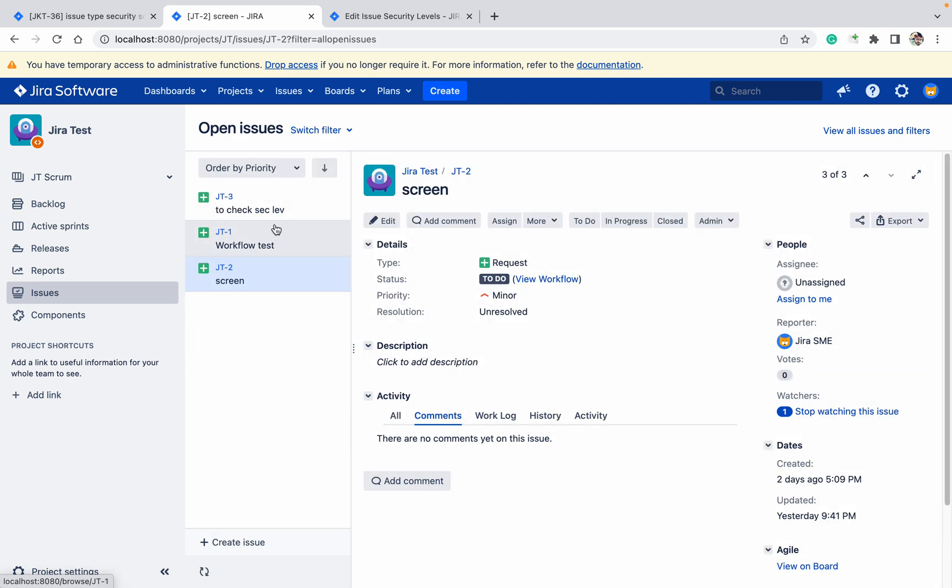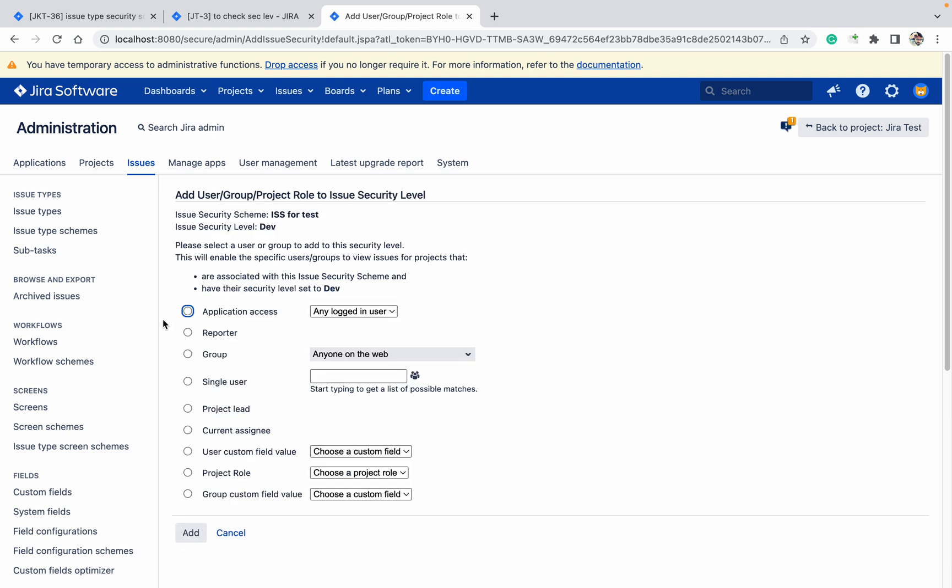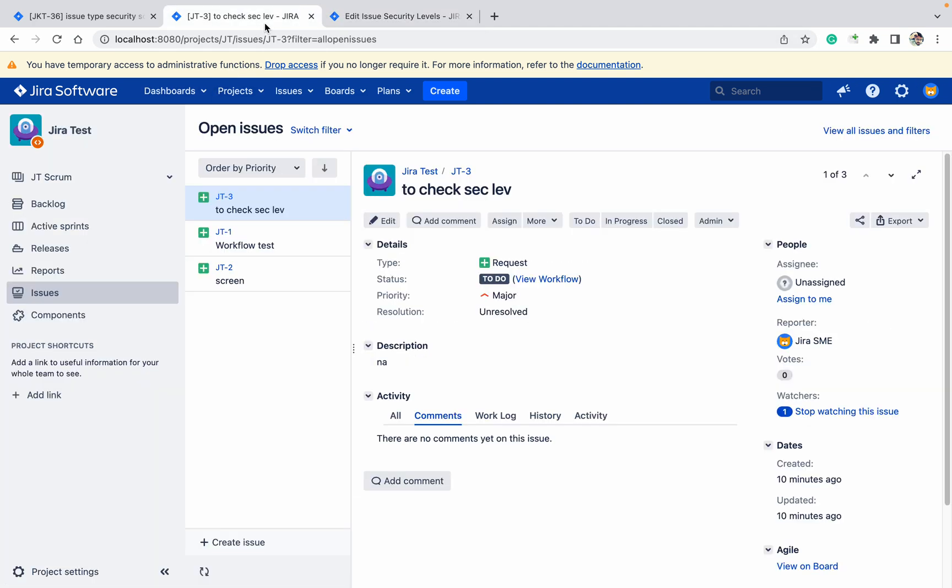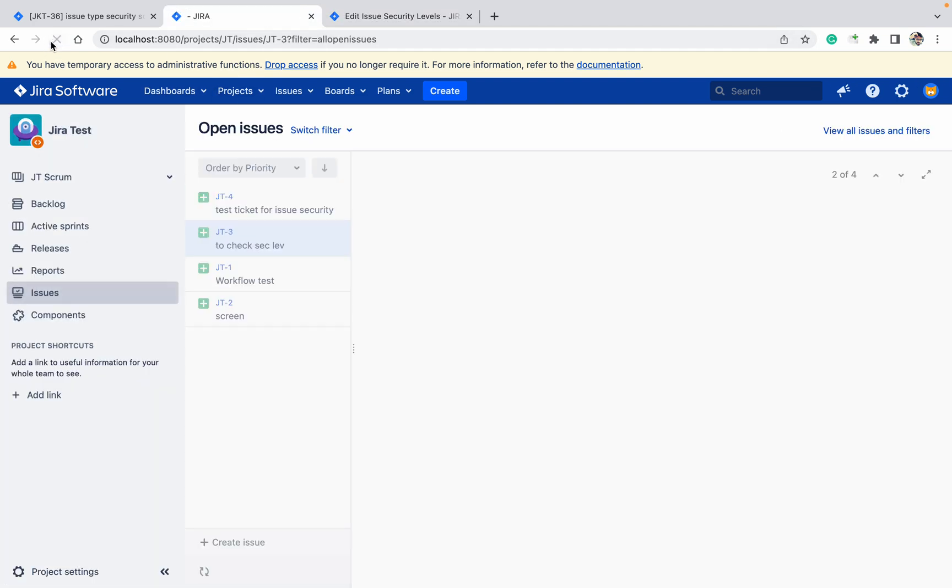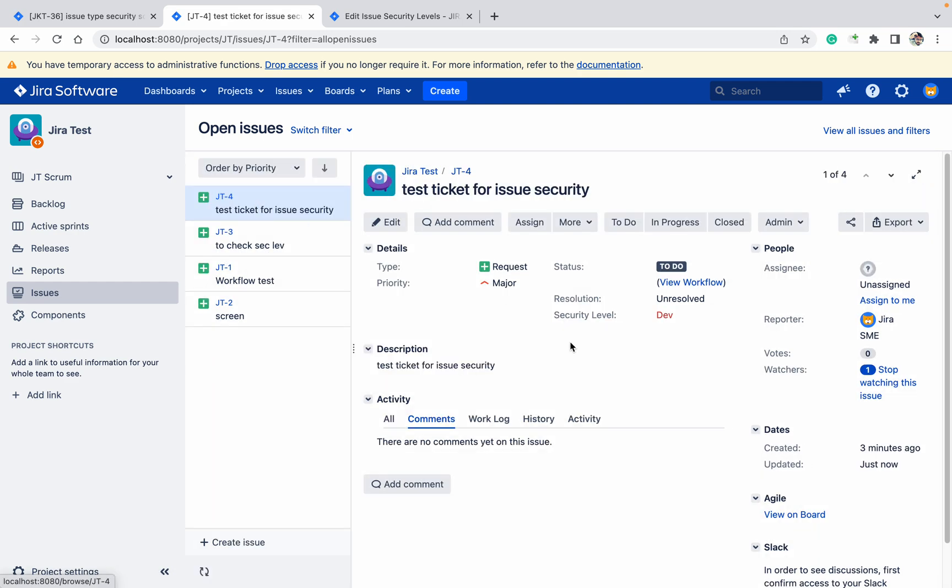Because the security level is Dev, so three types of security are present. Right now I want to provide the permission. Click on Add - Reporter. Refresh it. Come here, refresh the page. I can see it now.